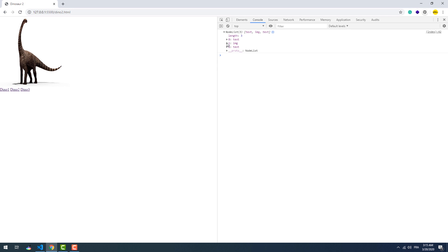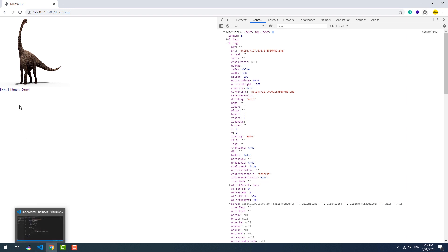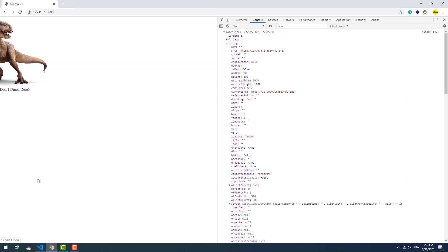For example, if we want to change the size of an image, all we need to do is take its index on the node list, then apply the regular style property.